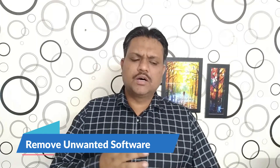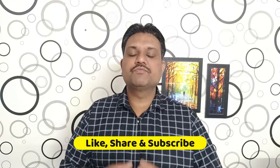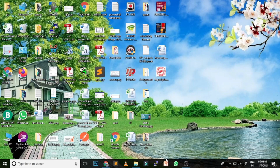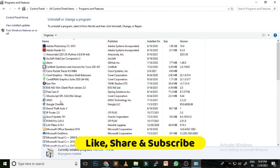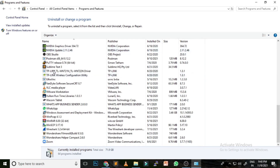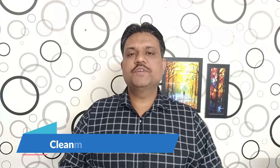The next option is to remove unwanted software. When we buy a computer, vendors often pre-install many applications we don't use, which occupy space on the C Drive. To remove unwanted software, search for Control Panel, open it, click on Programs and Features. You'll see a complete list of installed software. Right-click on any application you don't use and press Uninstall.